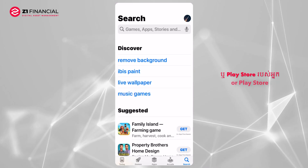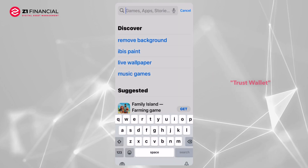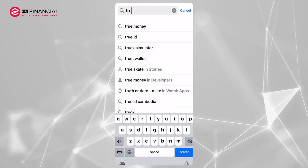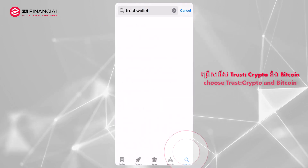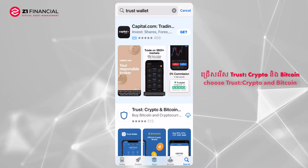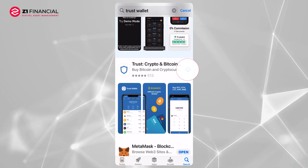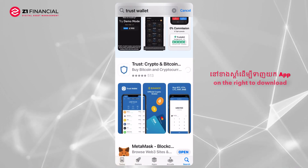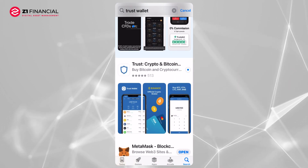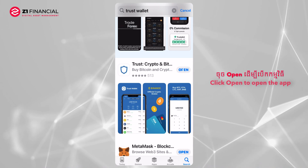Go to your App Store or Play Store, click Search and then type Trust Wallet. Choose Trust Crypto and Bitcoin like you see in the screen. Click the little arrow on the right to download. Click Open to open the app.